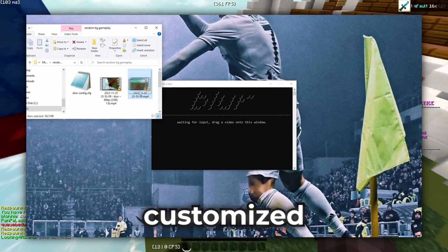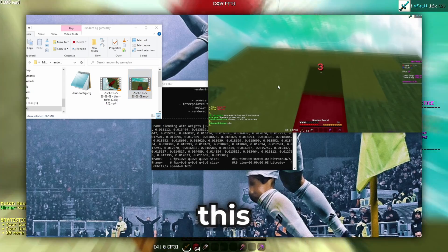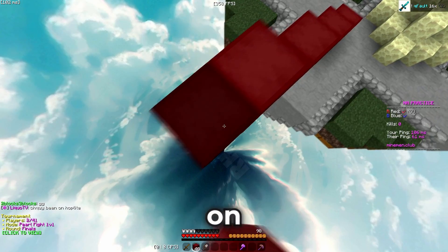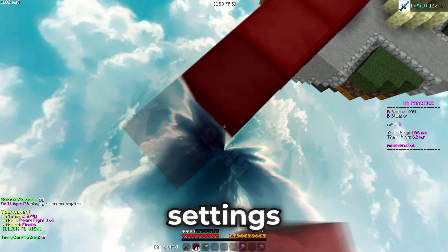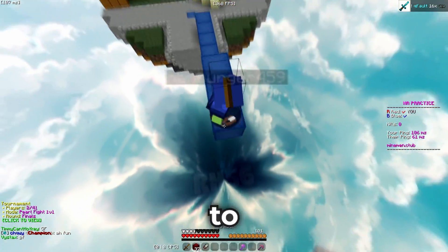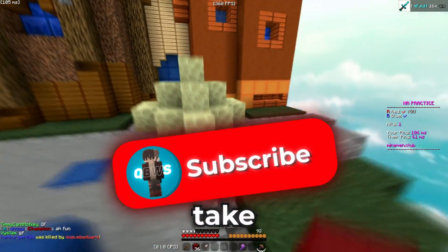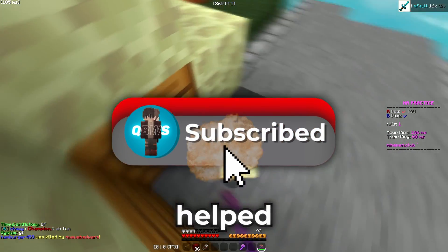Now that you've customized the config file, drag the recording to this window and it's gonna start rendering. Depending on the length of the video and the settings you applied in the config file, the video will take some time to render. And while your PC is working harder than ever, you can take this time and subscribe if this video helped you.